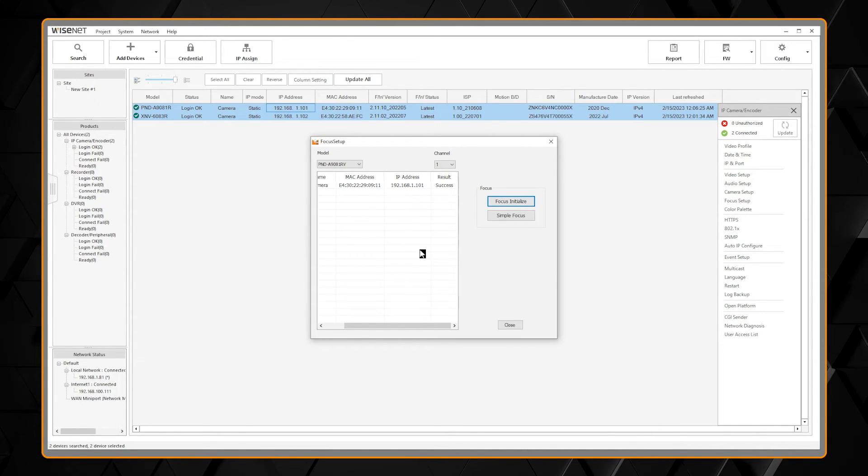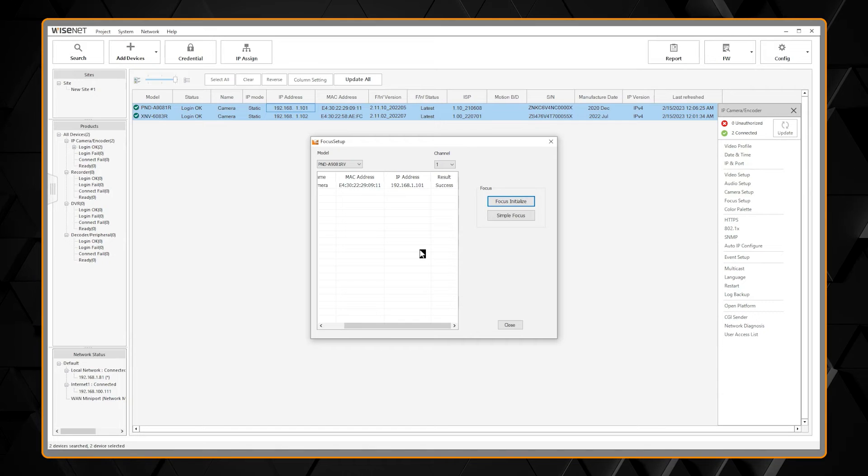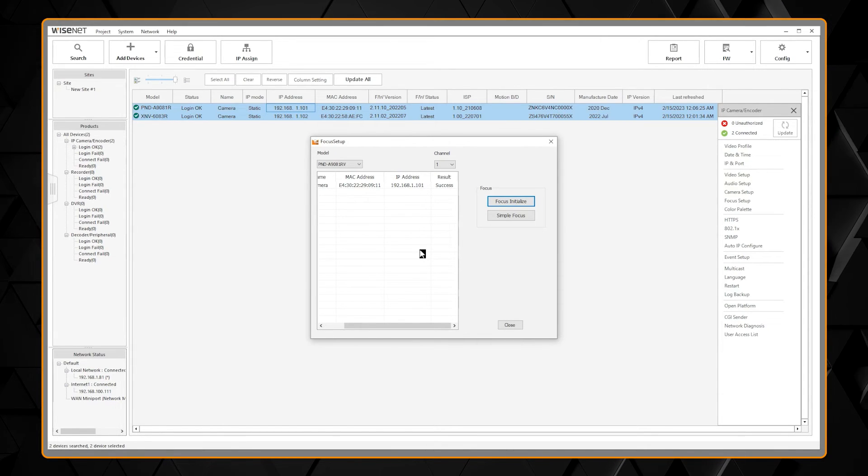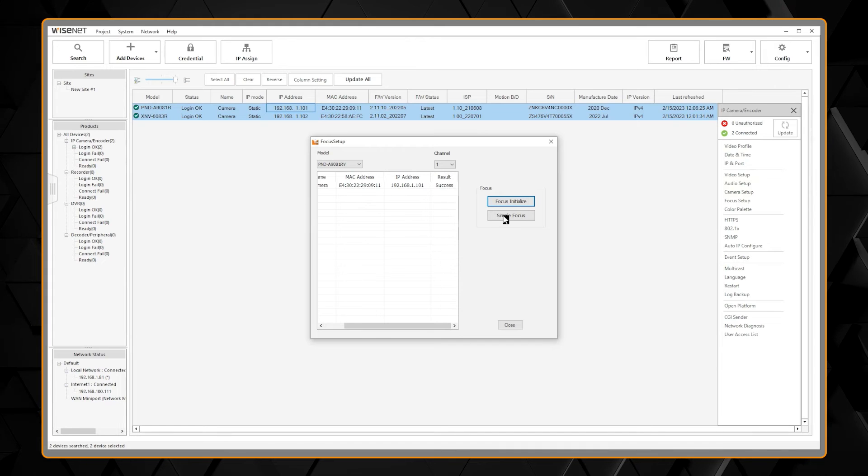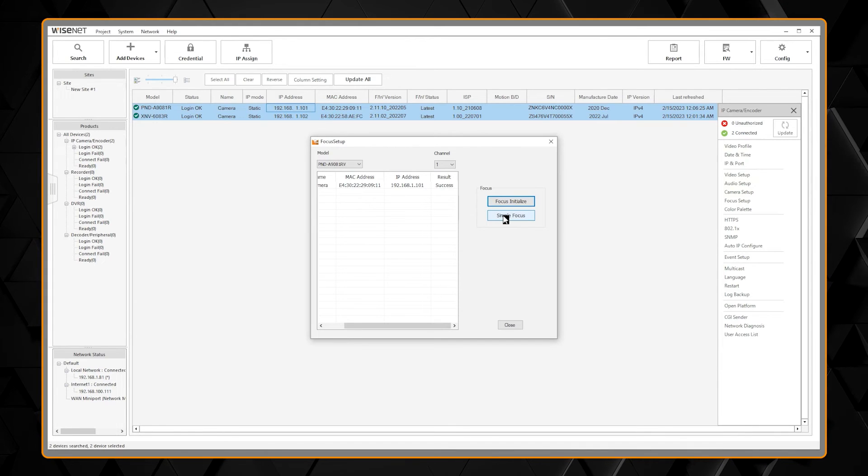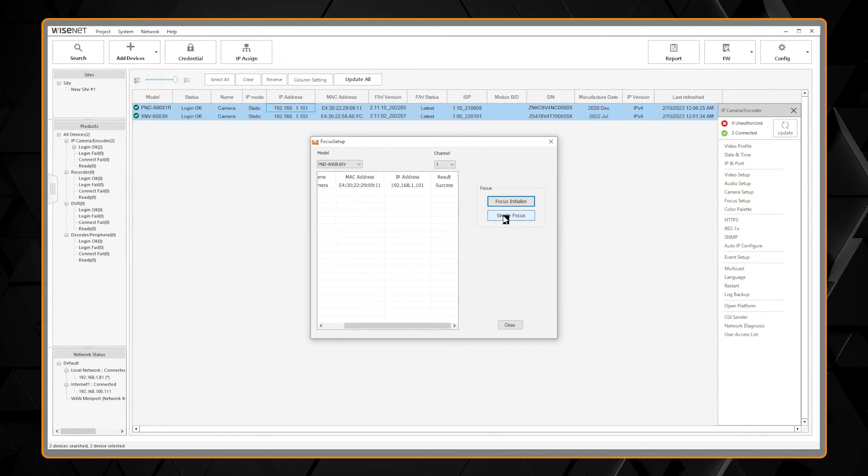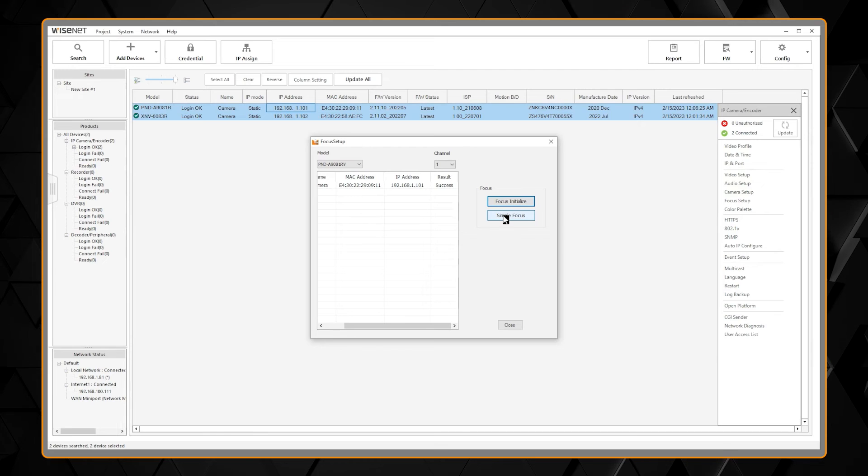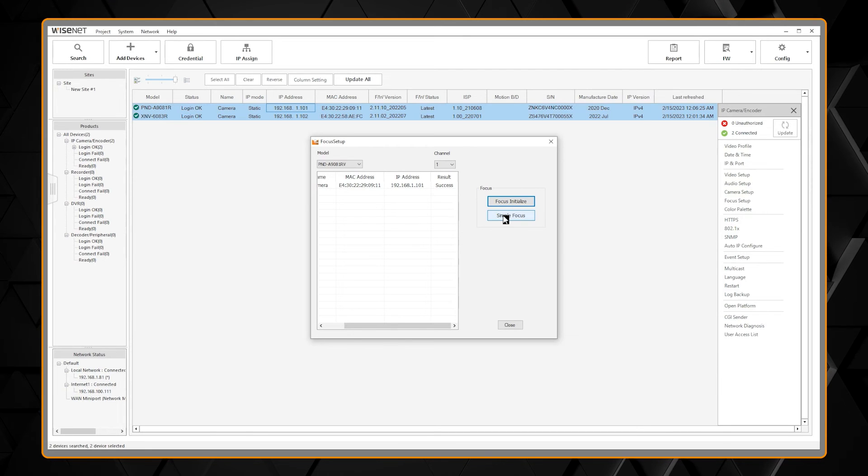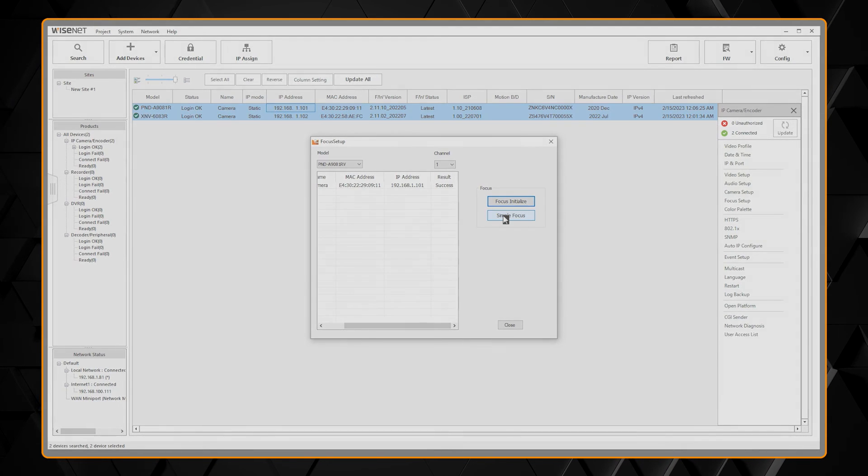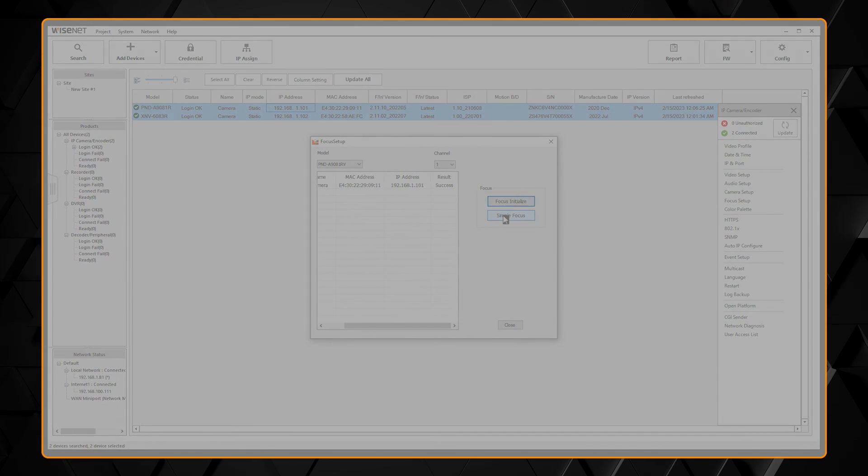Also, at the completion of a job, you can return to the same location and select Simple Focus. That way, after all of the covers are replaced on your cameras, you ensure that an accurate focus is done to all of your products.